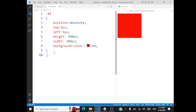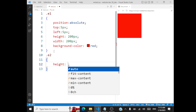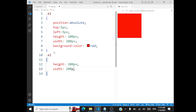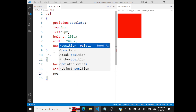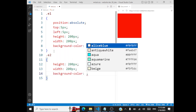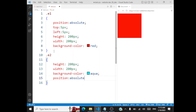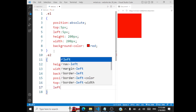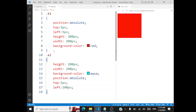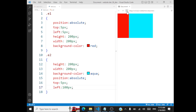Let's style our next division E2. Again we'll have height and width — 200 pixels each. We'll also position it absolute with a background color of aqua. From the top I'll position it 5 pixels, and from the left 100 pixels. So where does division 2 occur? There are two divisions — the first one is positioned here, the next one is positioned 100 pixels from the left and 5 pixels from the top. So it's overlapping on E1. The aqua is overlapping on the red.